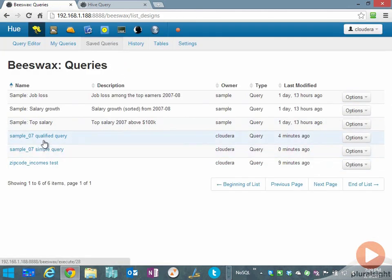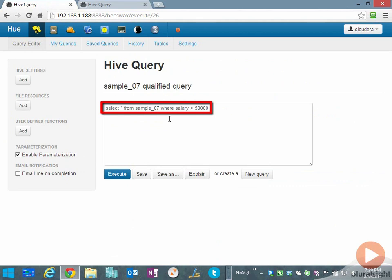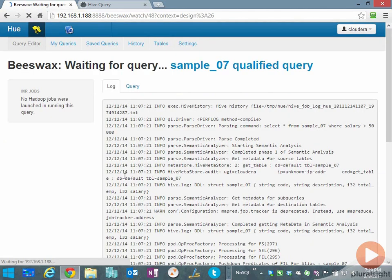If we go back to saved queries and pick another version of that same query but with a WHERE condition, we only want to see data where the salary field is greater than fifty thousand dollars.